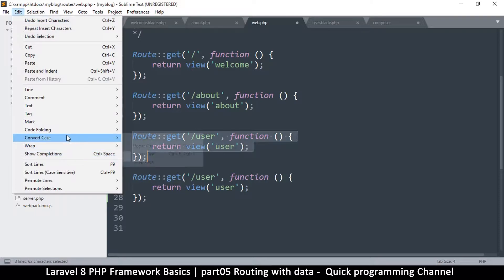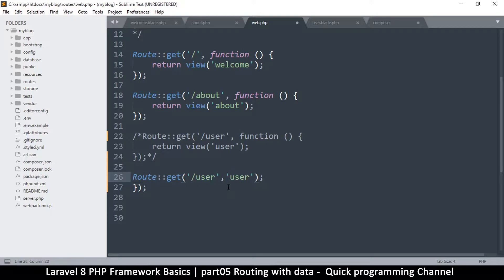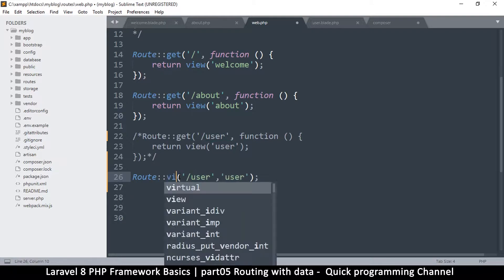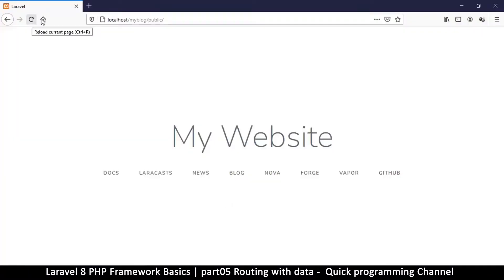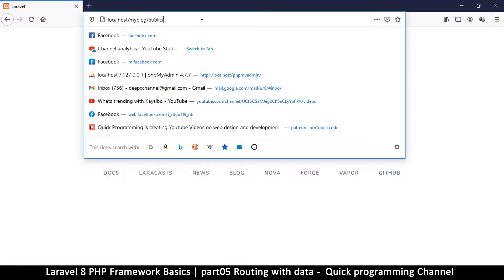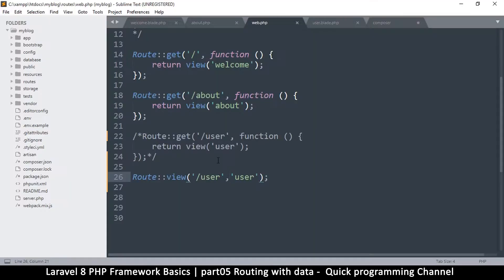What you could do instead is just use the route like this — remove everything else and simplify it. You say: if this is the URL, then send it to this view. You have to change that to 'view'. So you're telling it that as long as the URL matches, just send it to the view. Let's see if that actually works — if I refresh here, nothing changes, but if we go to 'user' you can see it takes me to the user page as expected.